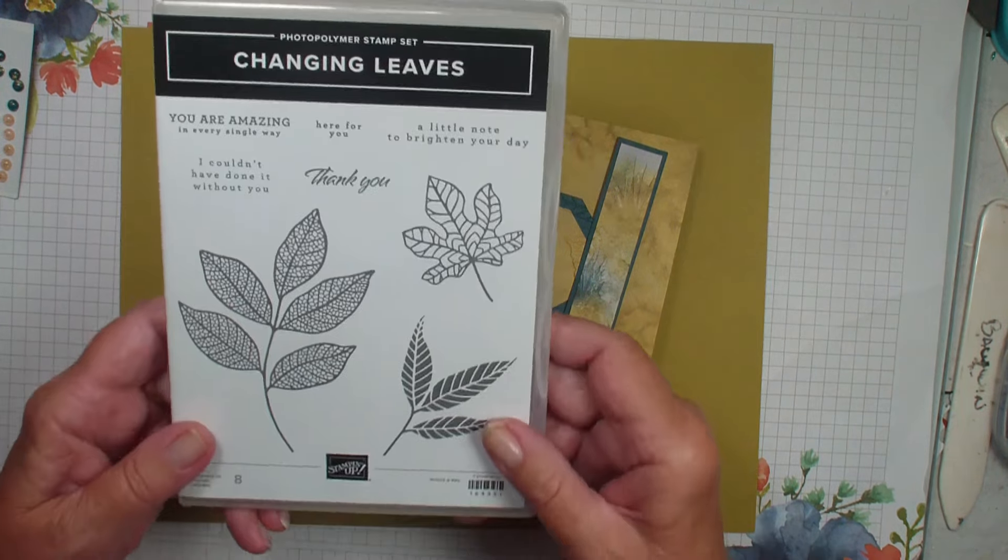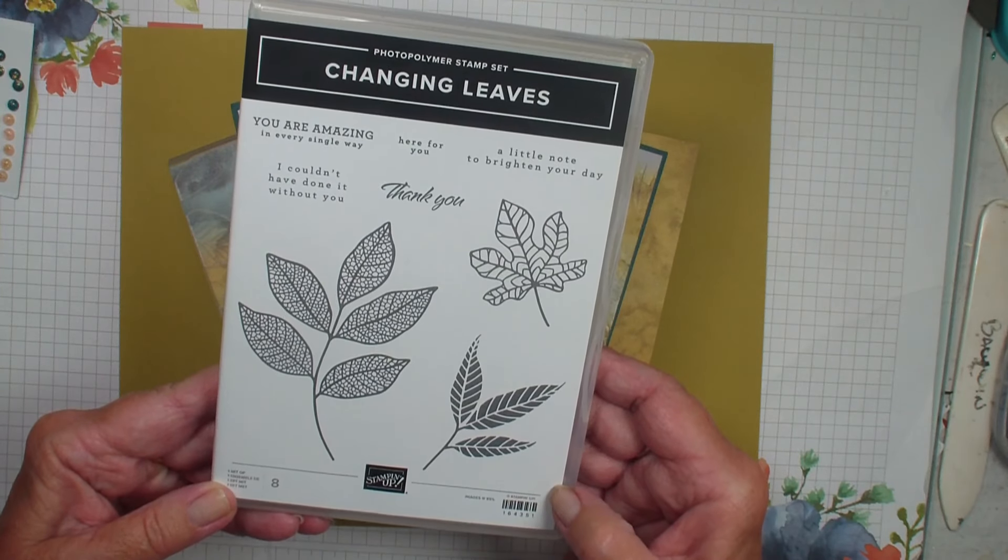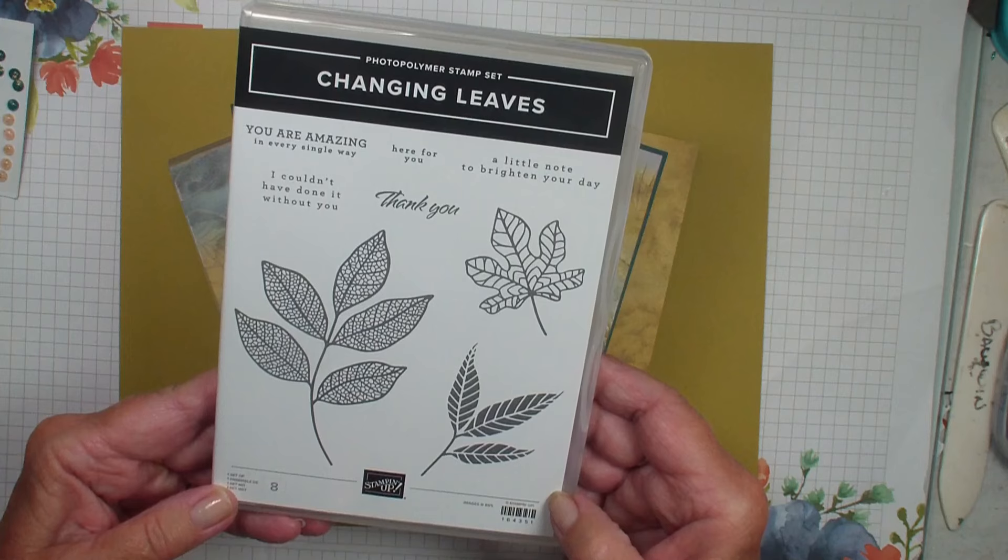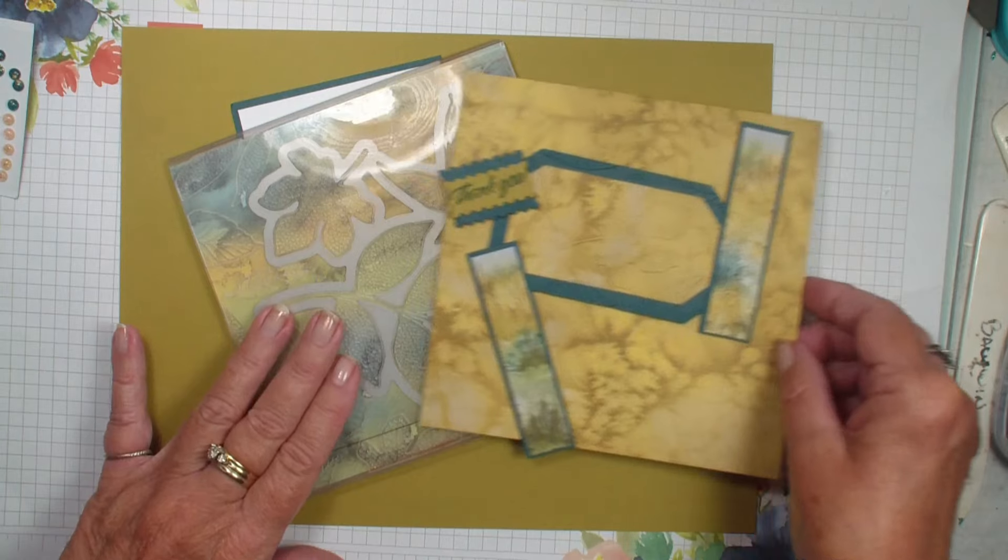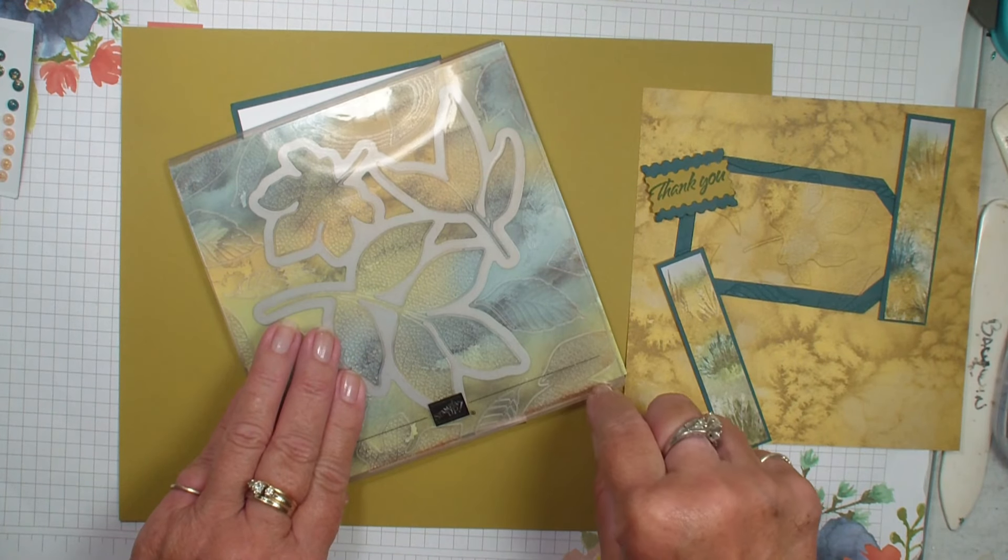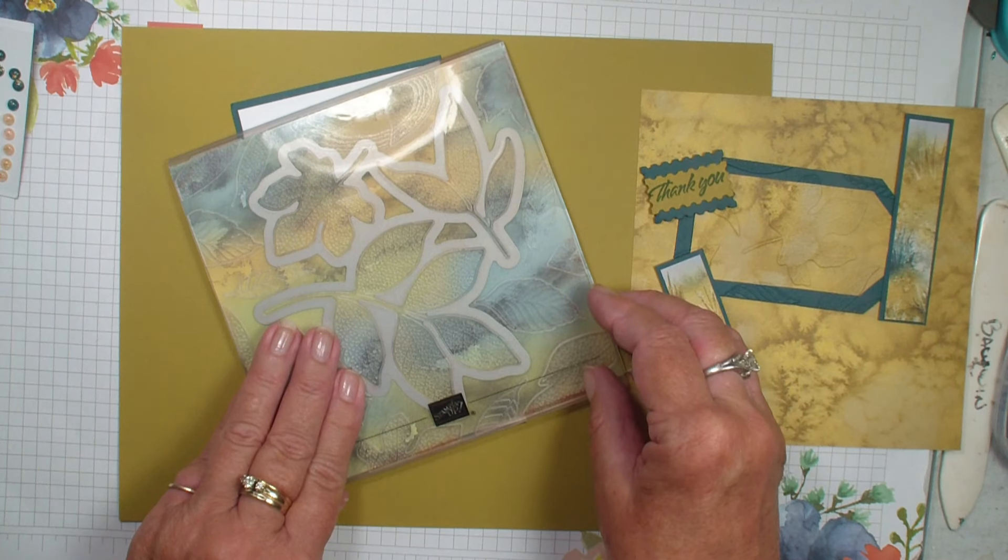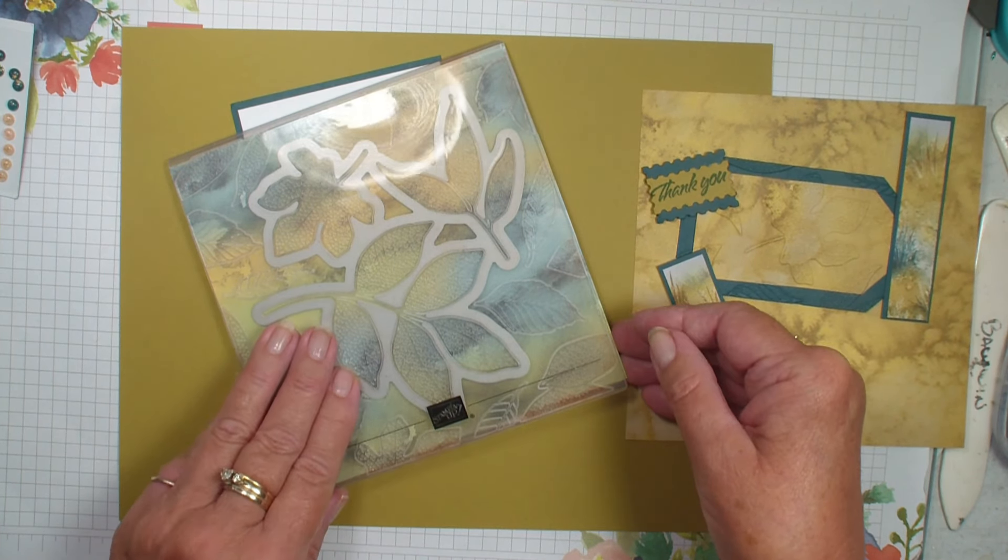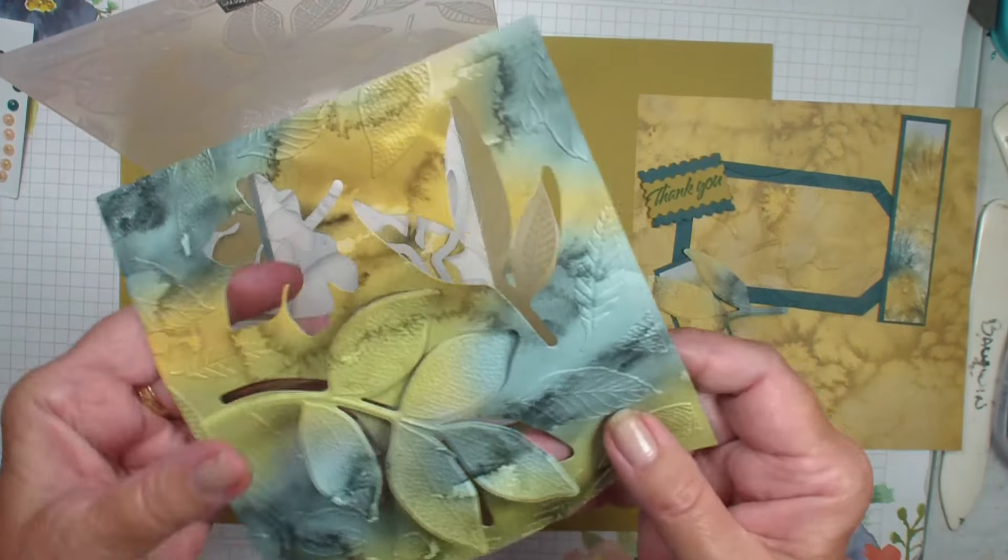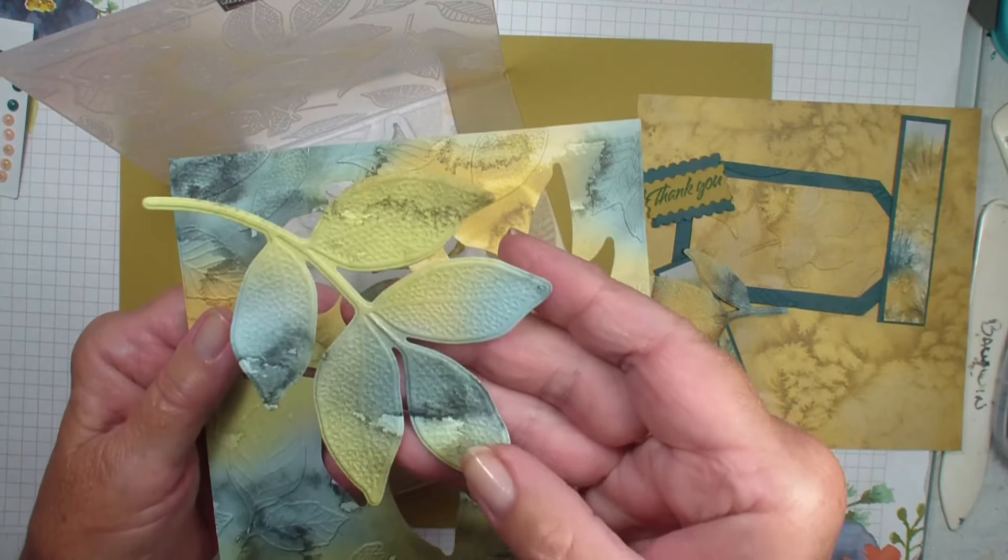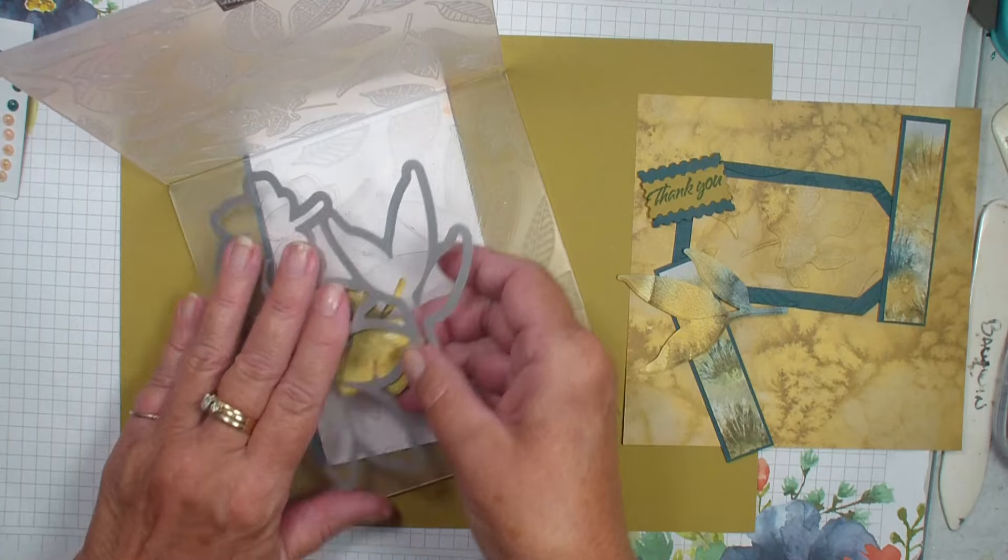I am going to be using the new Changing Leaves. This is a new bundle that was just released in our online store in July and it has a hybrid embossing folder with it. A hybrid embossing folder allows you to emboss and die cut right in that embossing folder. So I've already taken that designer series paper and have done just that - embossed and die cut. And you can see all the detail in that embossing.